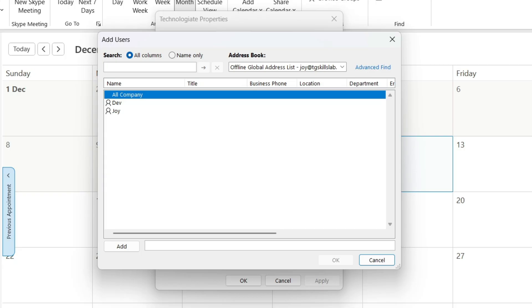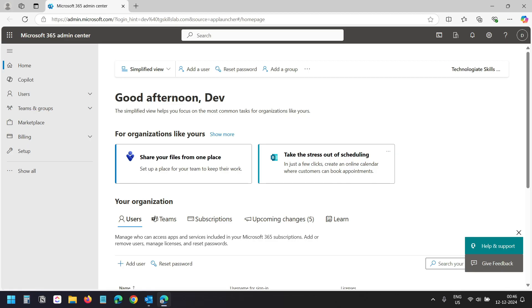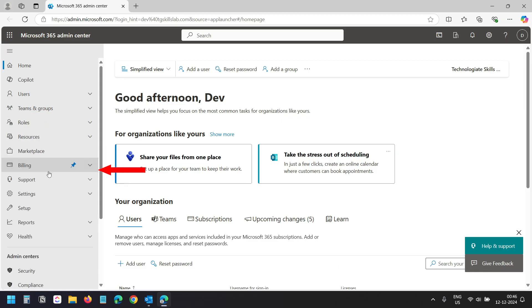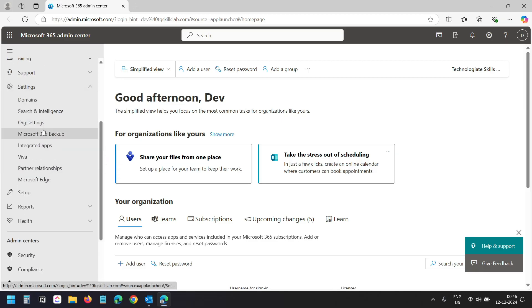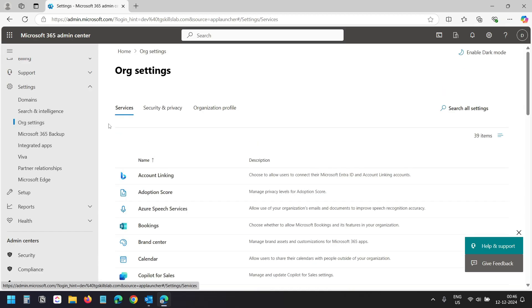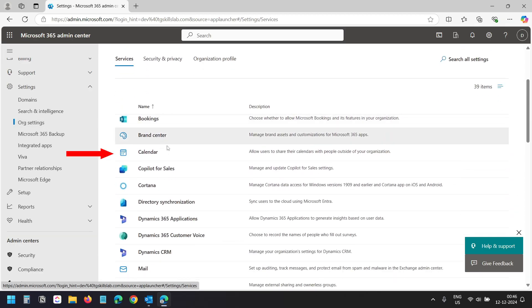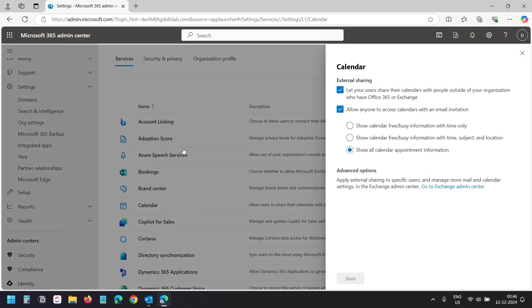To share the calendar with someone outside your organization, you first need to enable calendar sharing using the Microsoft 365 Admin Center. This is my Microsoft 365 admin dashboard. I'll click on Show All, then click on Settings, and under Settings select Org Settings. In the services list I'll select Calendar. In my case, external sharing is already enabled.